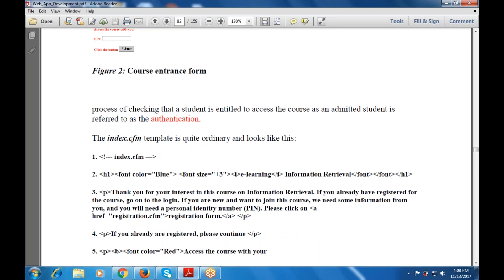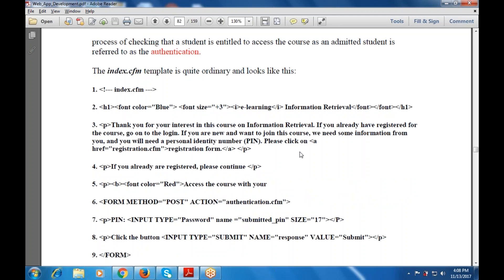The index.cfm template looks like this. There is an H1 with font color blue, size 3, italic — 'E-learning Information Retrieval'. Font will be closed, H1 will be closed. Then there is a paragraph tag. This P tag will be used for the information retrieval content. If you already have been registered for this course, click on to the login. If you are new and want to join this course, this requires some additional information and also needs a PIN — a personal identity number. Click on the anchor tag AHREF to registration.cfm. This anchor tag is required for the login.